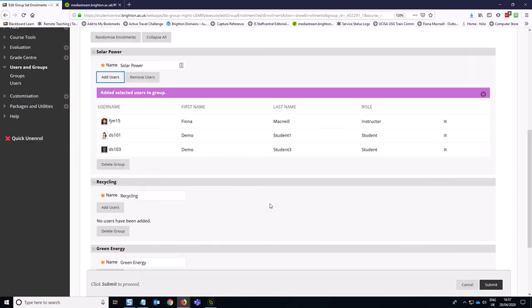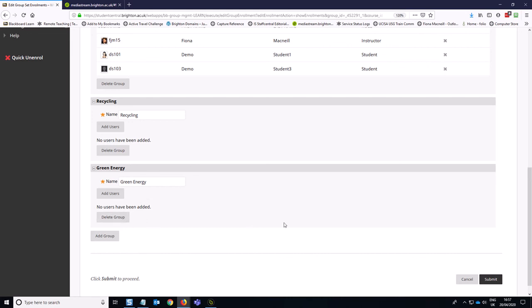So you just repeat this process down the list here. If you've accidentally forgotten a group, you can add extra groups down at the bottom. And likewise, you can delete groups.